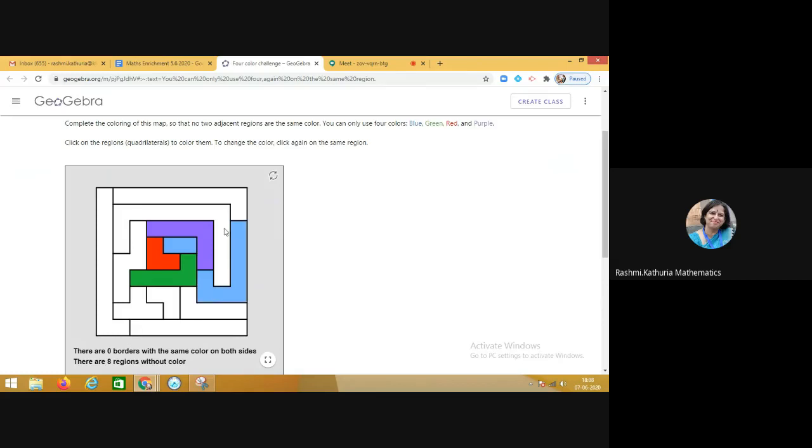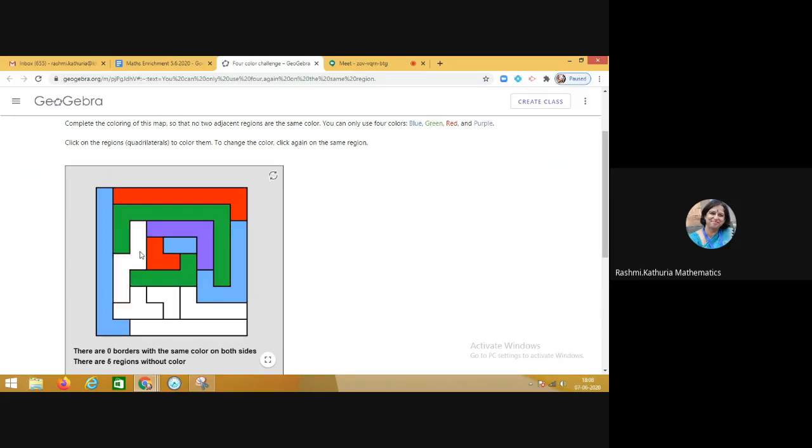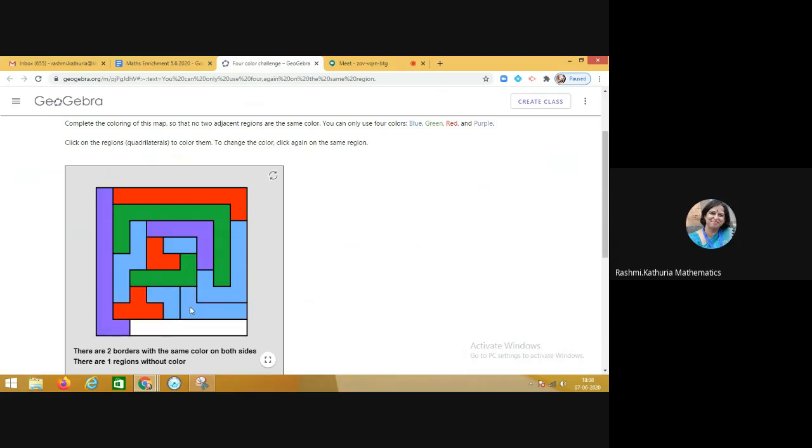See what is happening. Right now I am trying to solve this problem. You can see that I cannot fill this color here. Now yes, this is fine. So here you can imagine which thinking is getting developed. It is all about critical thinking.